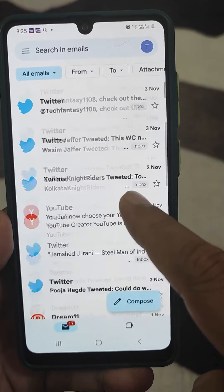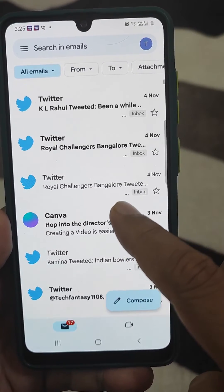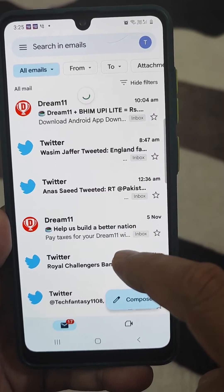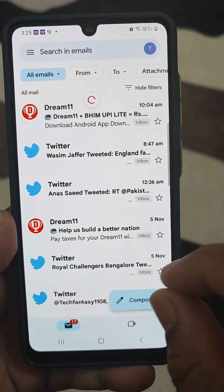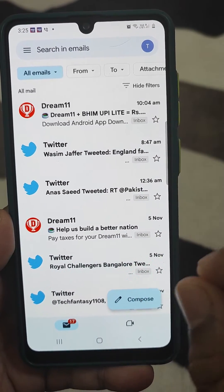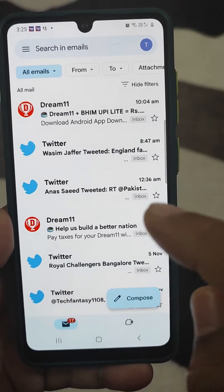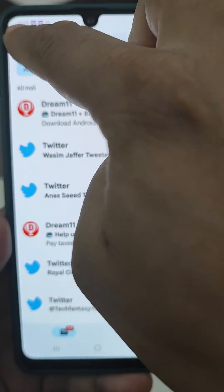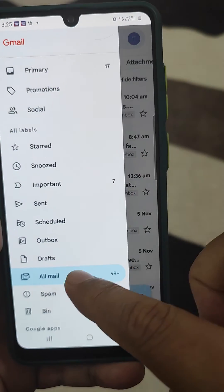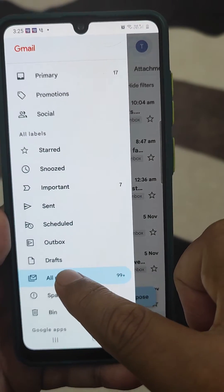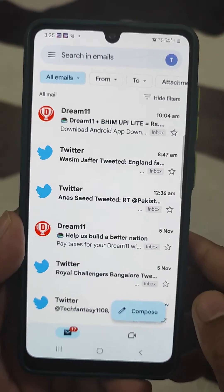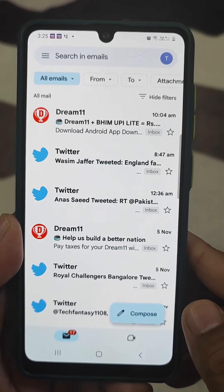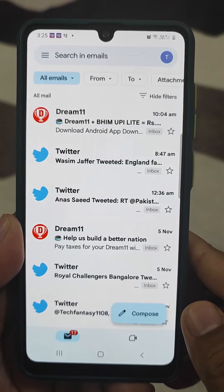This is a very simple trick. To find the mail you desire, just tap the top three lines and then select 'All Mail.' This is all about today's tutorial.